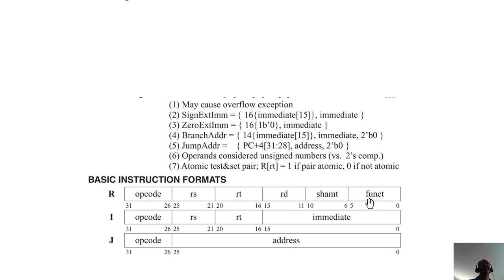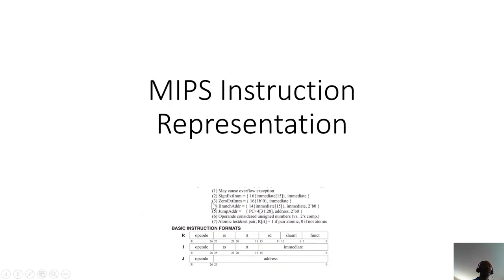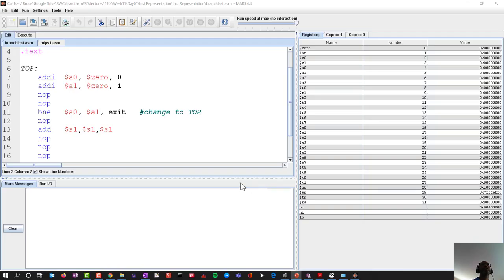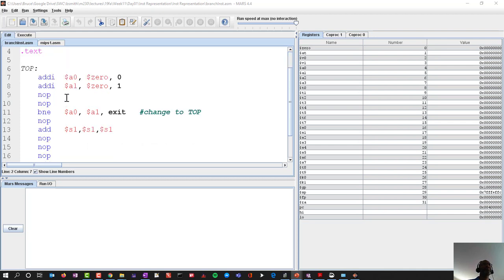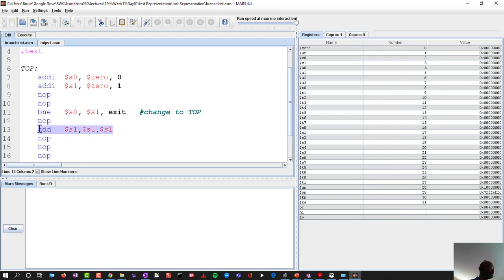Not every instruction has a function code — only the R instructions will have both an opcode and a function code. Now let's switch over to MIPS. We have a data segment and a text segment, and this series of instructions includes an add immediate, another add immediate, and an add instruction.